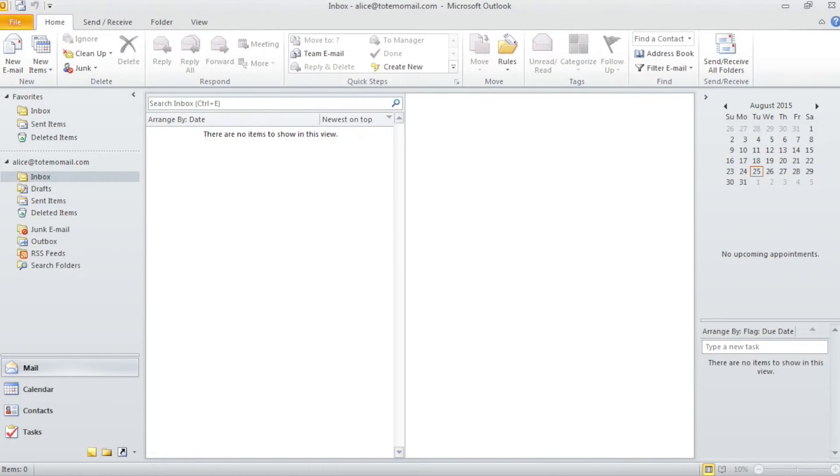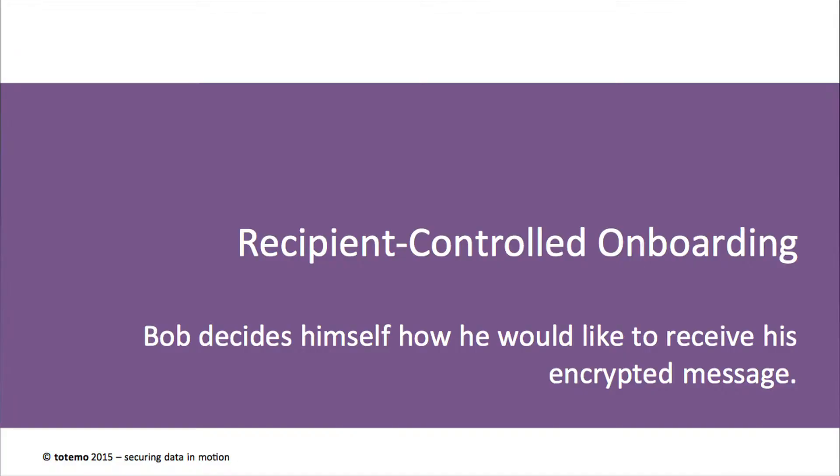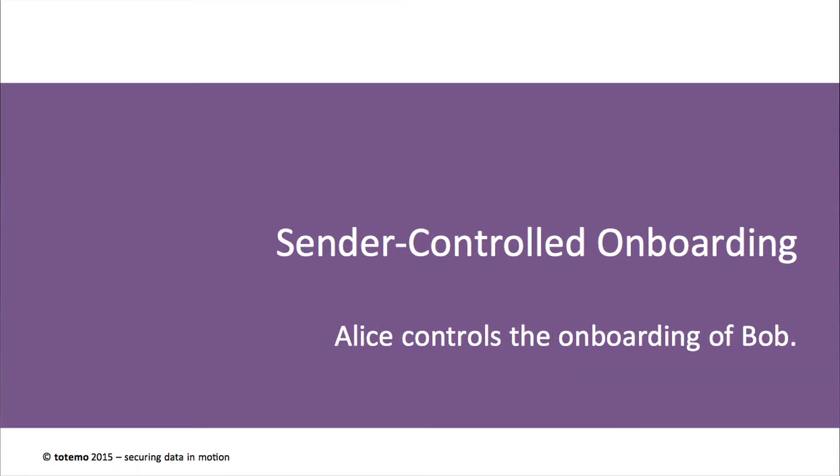Essentially, we differentiate two strategies. The first onboarding strategy is completely independent from the sender. Here, Bob decides himself how he would like to receive his encrypted message. The second onboarding strategy is controlled and guided by the sender. Here, Alice controls the onboarding of Bob.